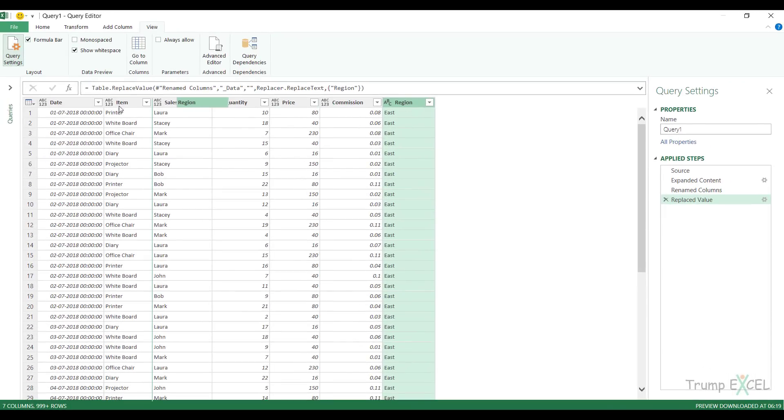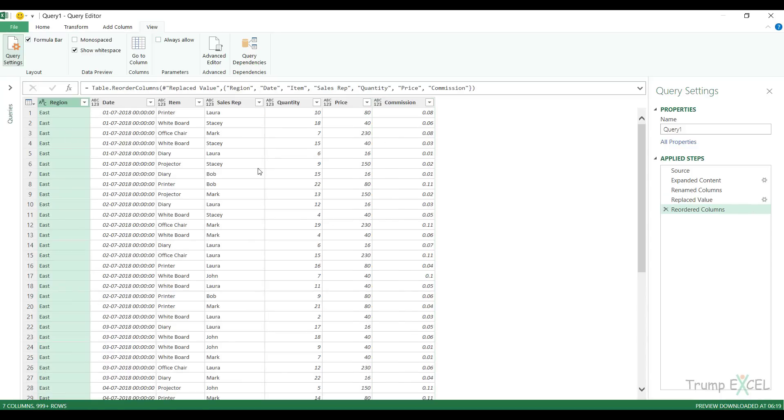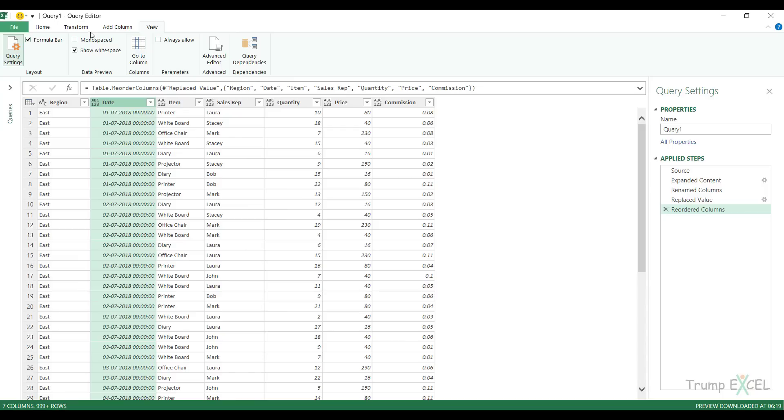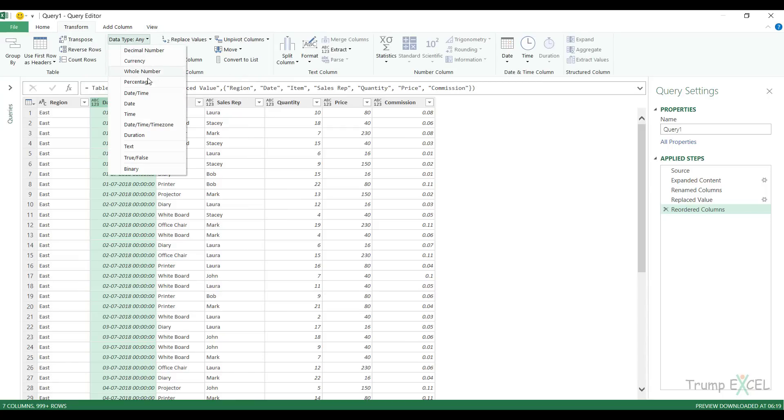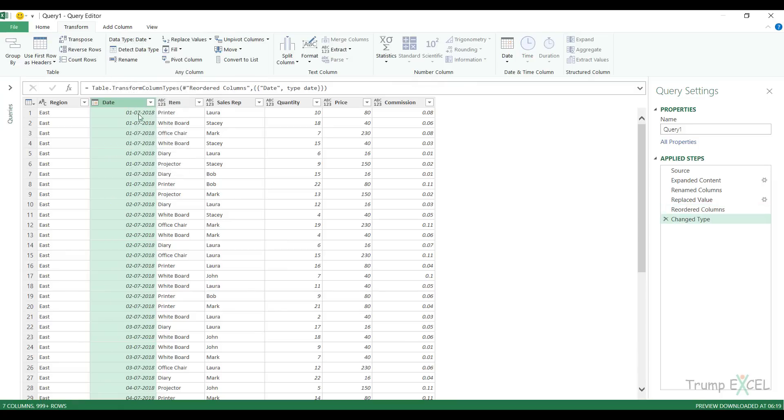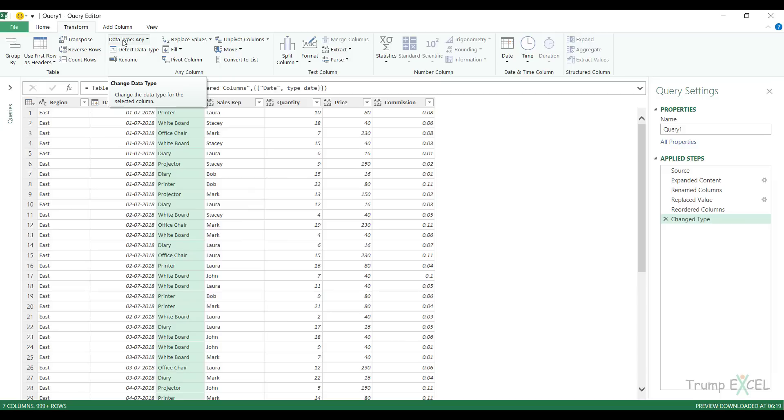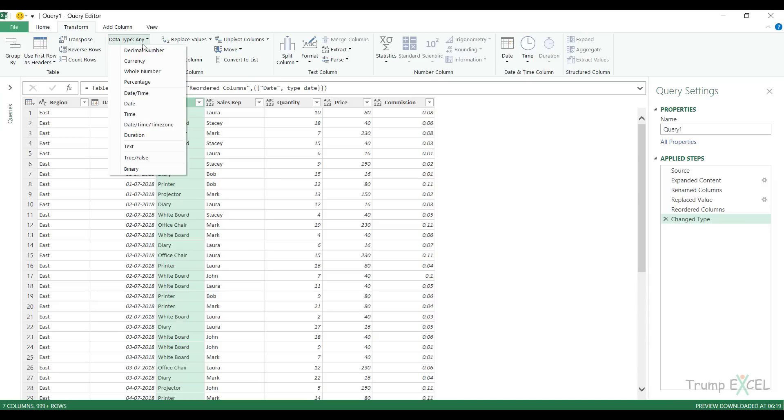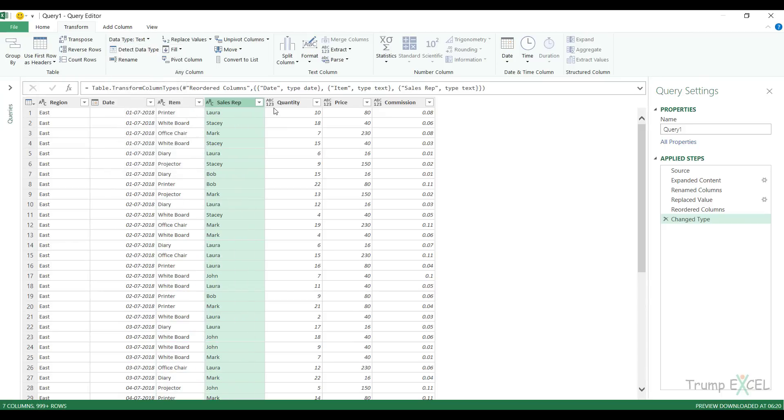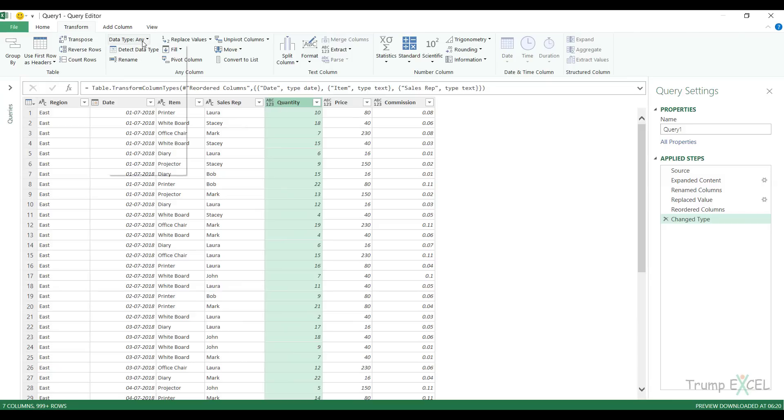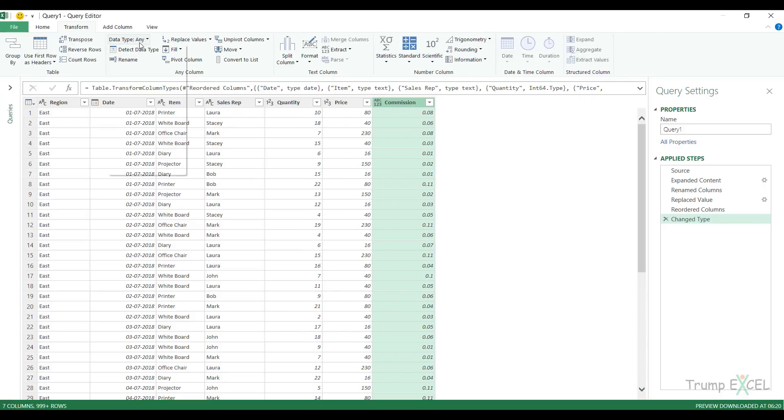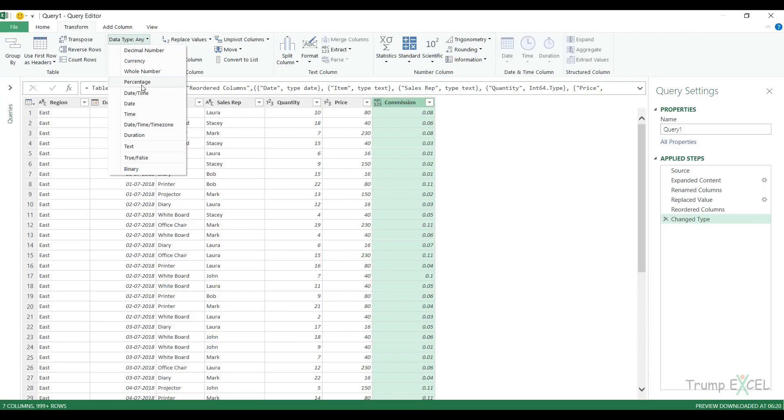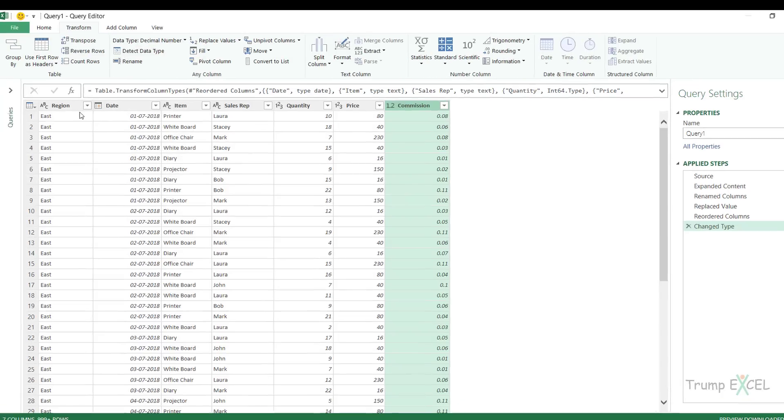Now I can drag this and bring it to the beginning. If you want to do any kind of transformation, you can do it. For example, in case of date, if you don't want time, you can go to transform and change this to date. Also make sure that your data types are correct. In this case, this is text data type, this is date, but this is data type any. If you don't want any, because any would mean that Power Query could not identify what data type this was, you can change this. It is a good practice to make sure that your data types are correct. So I would make these two texts, these would be whole numbers, and commission could be decimal or percentage.